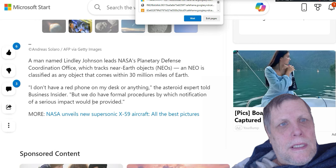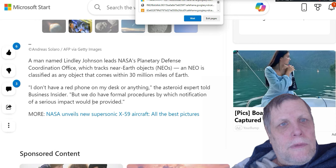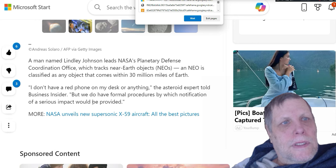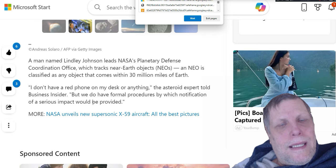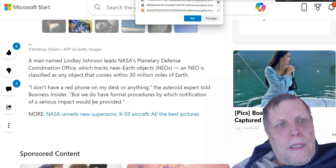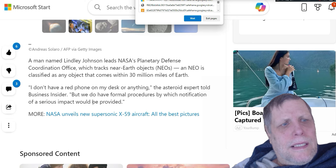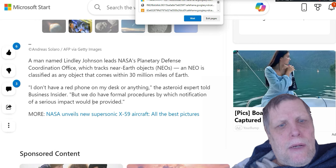A man named Lindsay Johnson leads NASA's Planetary Defense Coordination Office, which tracks near-Earth objects NEOs. An NEO is classified as any object that comes within 30 million miles of Earth. He says 'I don't have a red phone on my desk or anything,' the asteroid expert told Business Insider, 'but we do have formal procedures by which notification of a serious impact would be provided.' Now see, they're telling you right there, a serious impact. In other words, the larger ones they track. They can't see these little tiny ones, or if they do see them, they only see them maybe an hour or two before they're ready to hit.